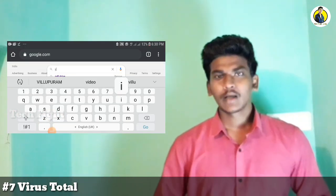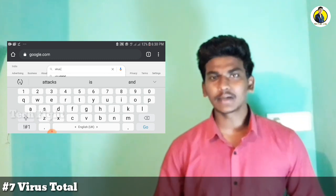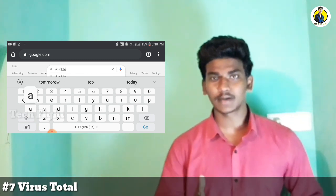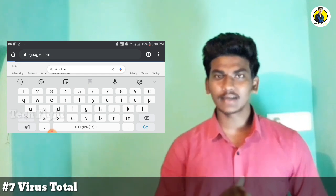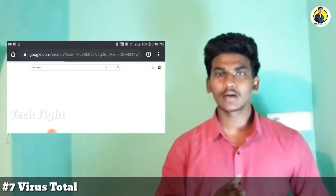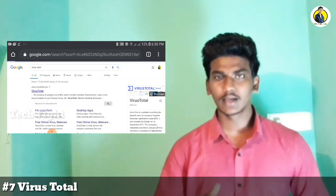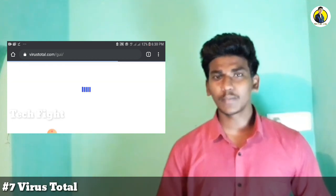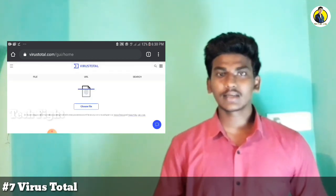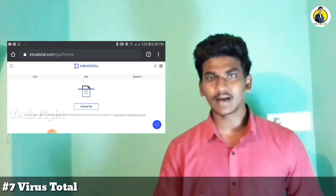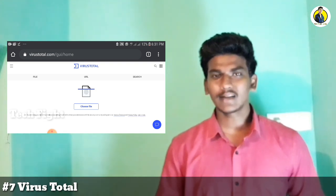For Windows users, when you download software, the file may be packed in a folder and could contain a virus. To check for viruses, use VirusTotal. Search for VirusTotal and open the first link. Upload the downloaded file and it will show all detected viruses. If no virus is found, you can safely use it.